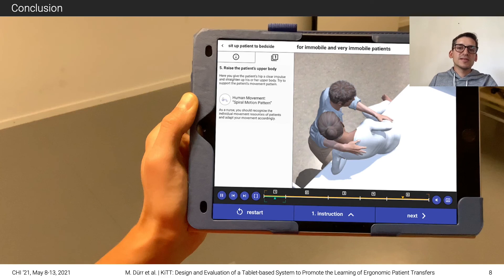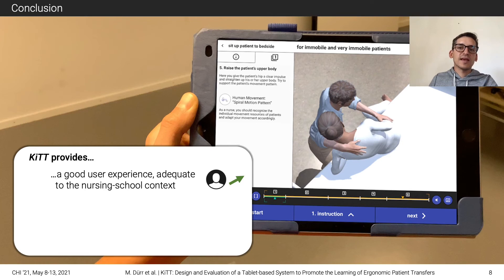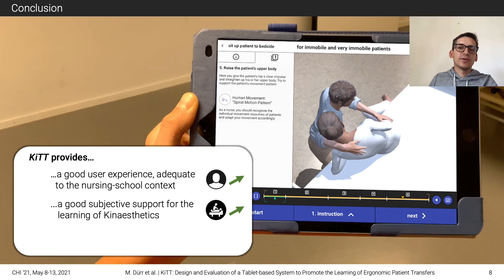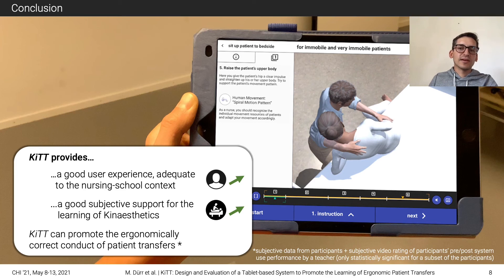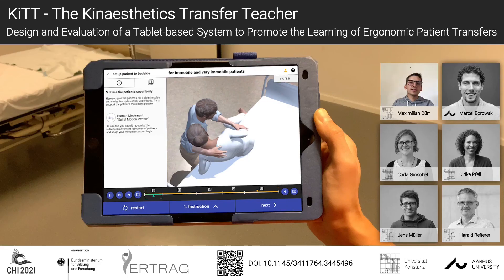In conclusion, our results indicate that KIT provides a good user experience adequate to the nursing school context and a good subjective support for the learning of kinesthetics, and that KIT can promote the ergonomically correct conduct of patient transfers. Furthermore, our results also indicate how a system like KIT might be integrated into and extend conventional practices to support learning in the future. I hope I made you curious about our paper, which explains further details about KIT and the user study. Thanks for watching.